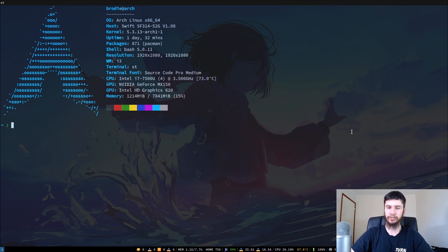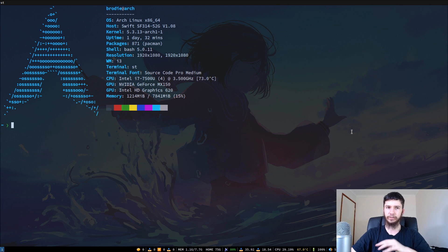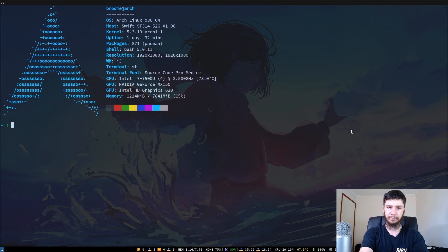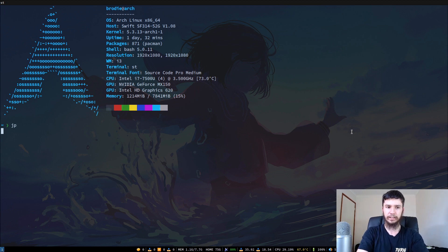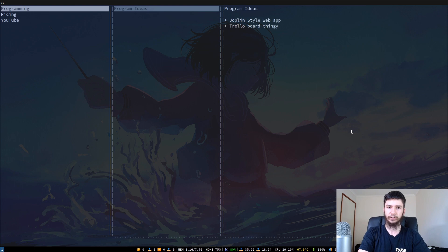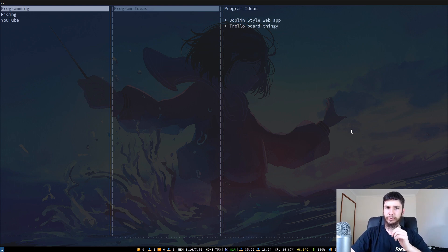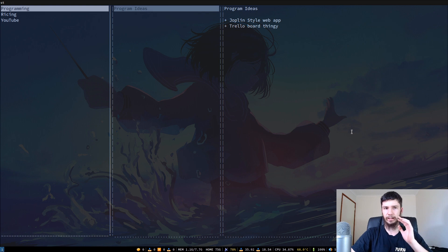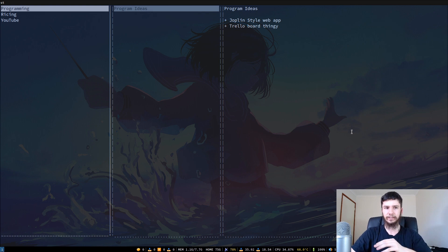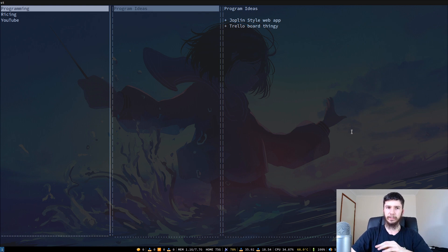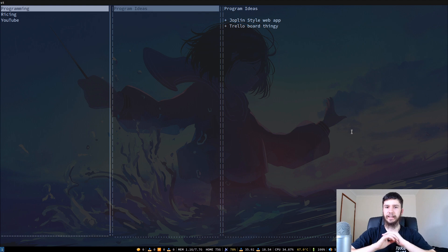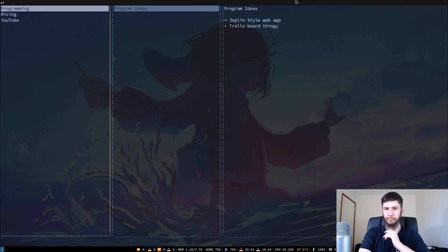We're going to go through the terminal version today. I might do another video on the desktop version, but this is one that I've been using lately. I've got it bound to JP just so it's a bit easier to open up and this is what it looks like by default. I don't know if you can theme it or anything. I haven't actually looked into doing that yet. I've changed some key bindings. When you first open up Joplin, you basically have nothing here. It might show the help menu on the side and that's about it.